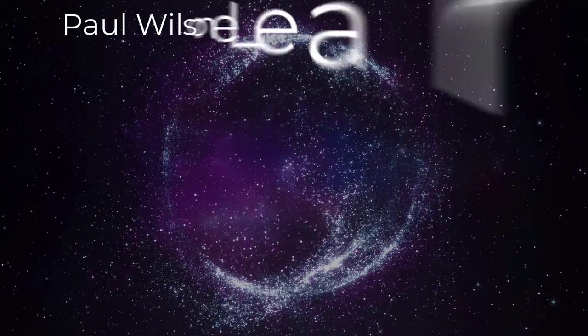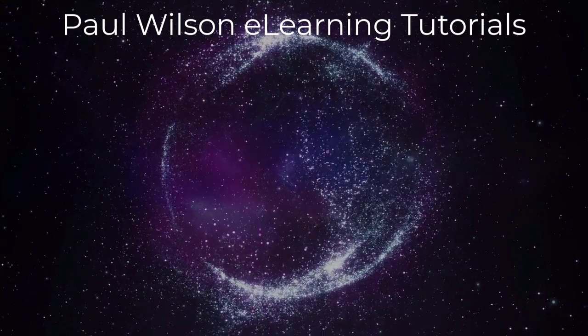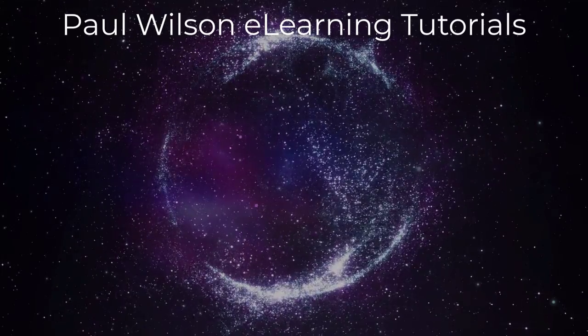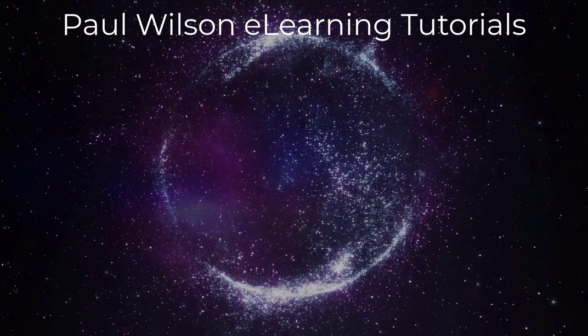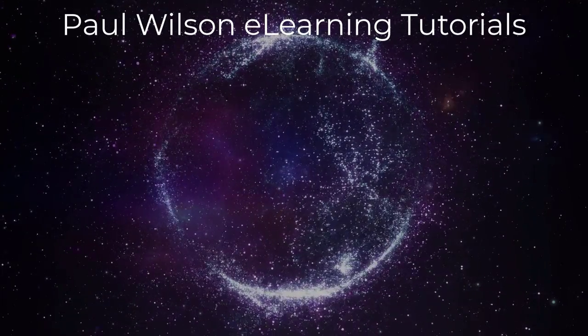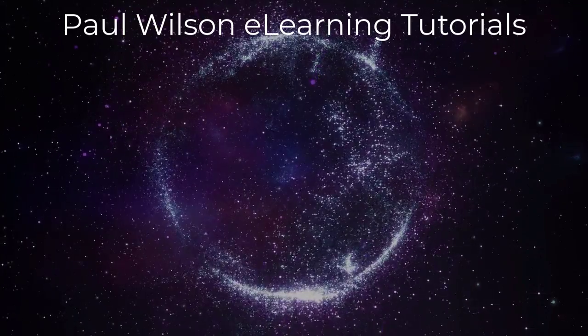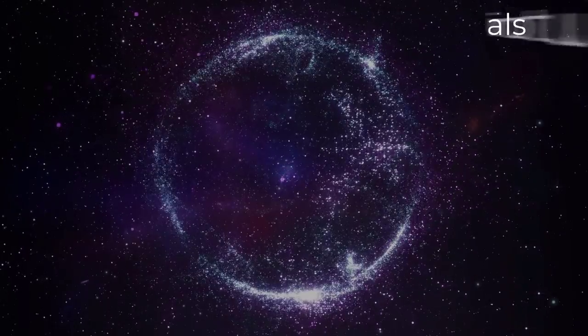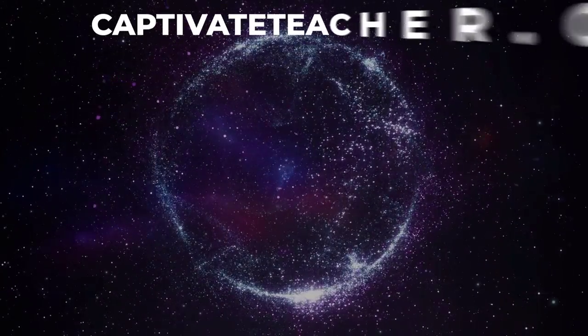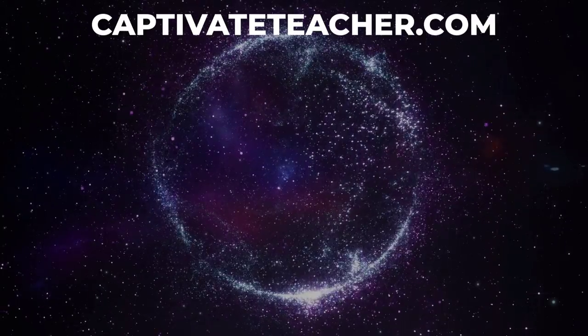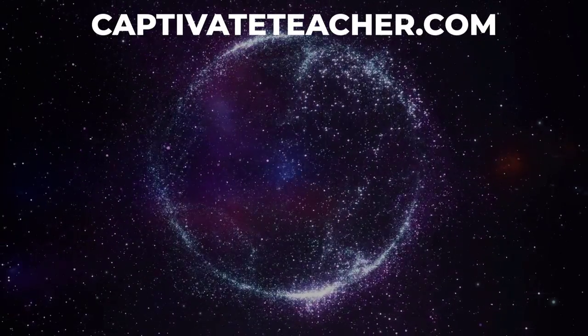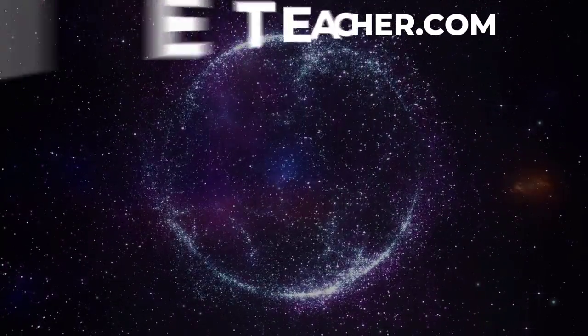If you thought this video was helpful, please like and share it with your colleagues. If you need help with Adobe Captivate, hire Paul for one-on-one instruction. Paul's goal is to focus on lessons based on your specific needs. Visit his website at CaptivateTeacher.com. And don't forget to subscribe to his YouTube channel.